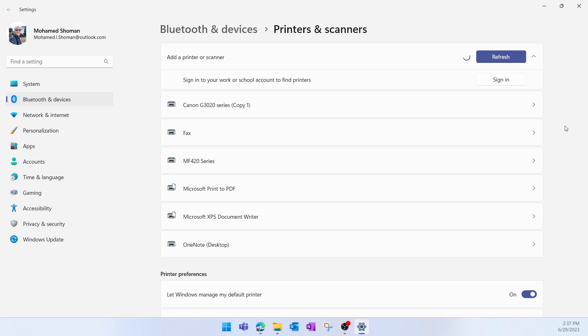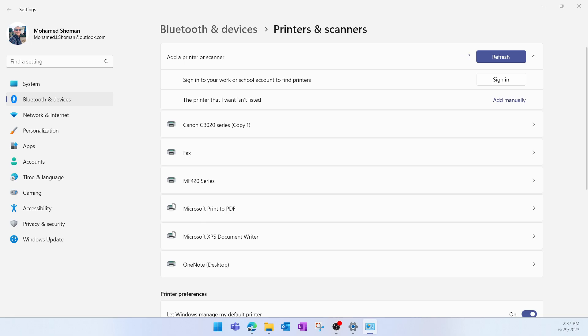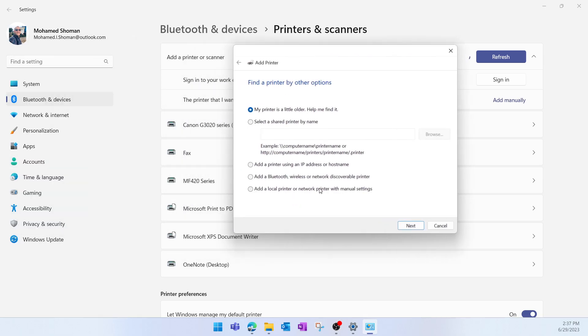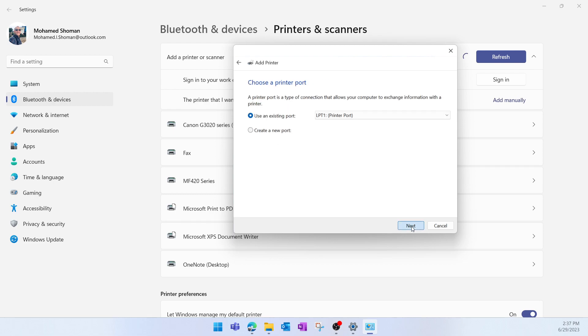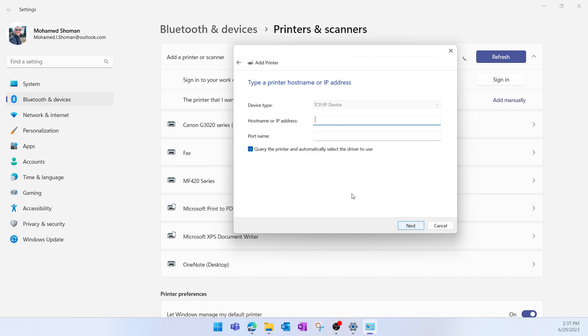I'm going to select this option: Add a local printer or network printer with manual settings, then click Next. Here I'm going to create a new port, and the port type will be Standard TCP/IP Port. Click Next, then here I'm going to specify an IP address.